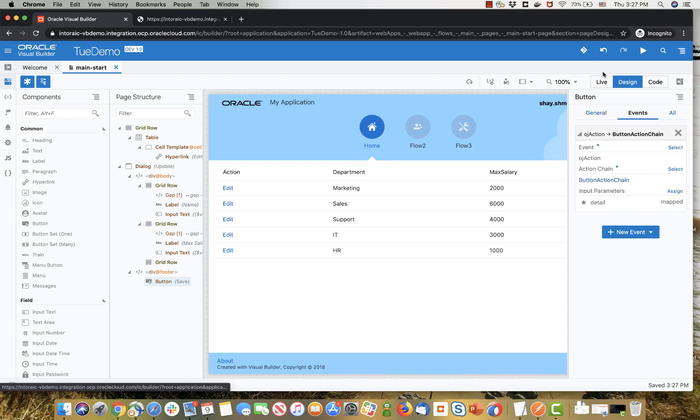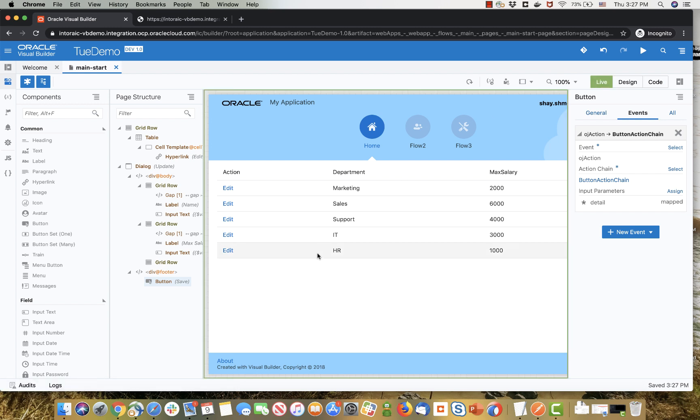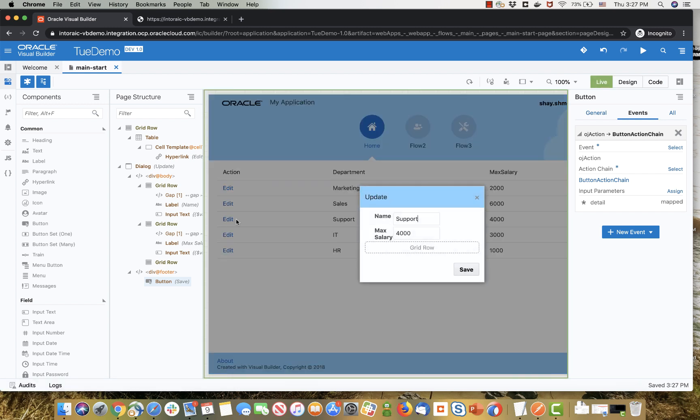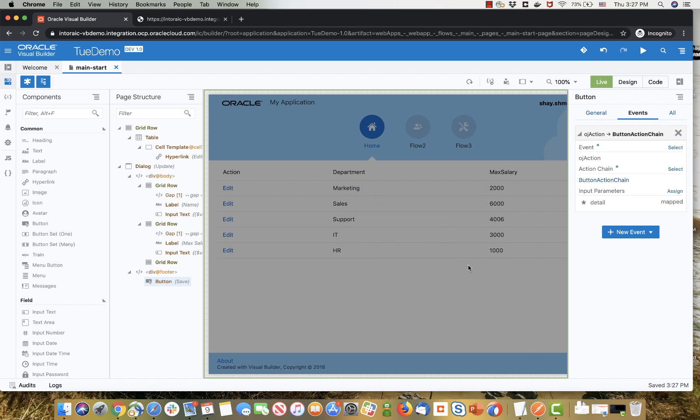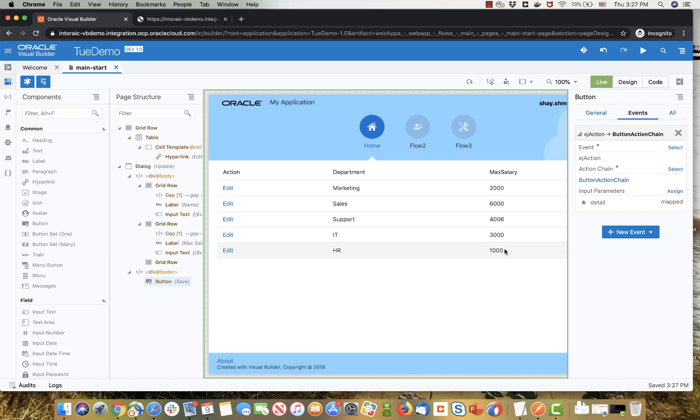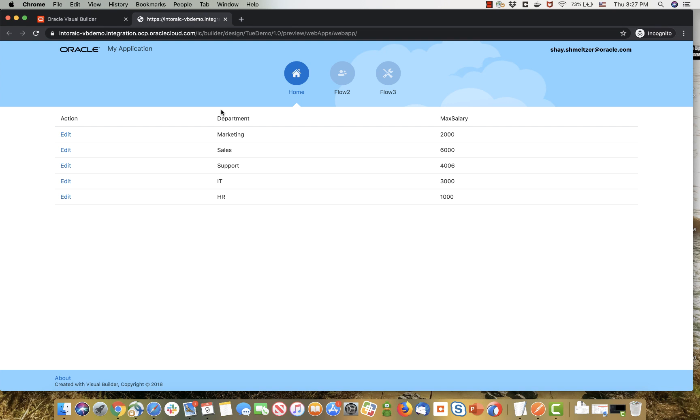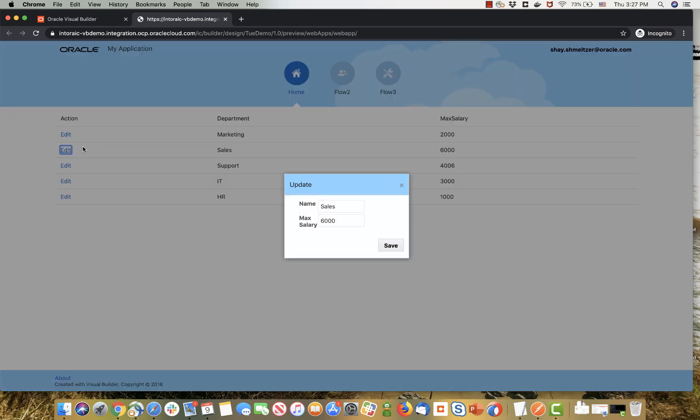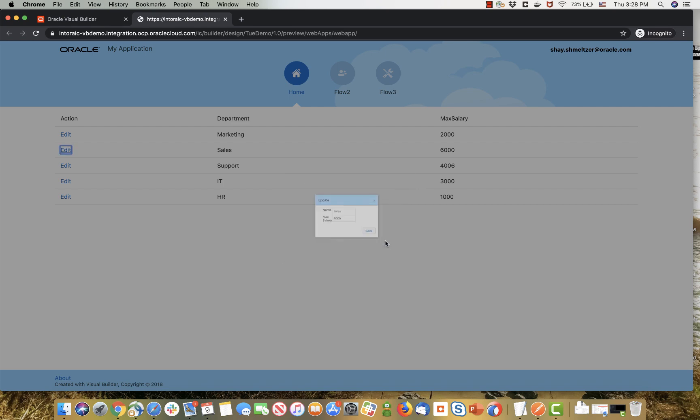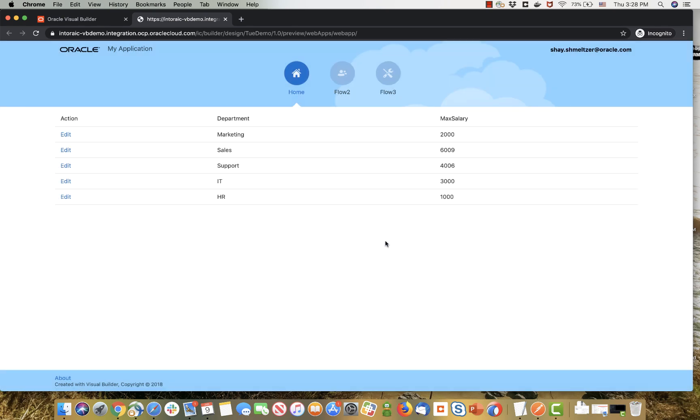We can go back into our live mode over here, click to edit, update, for example, the salary, click save. This posts the change to the database, close the dialogue, and refreshes the table to show us the new data. If we run the page, you're going to see the same behavior. Just click on any row that you want, show it in the dialogue, update the value, click save, and the results are saved.